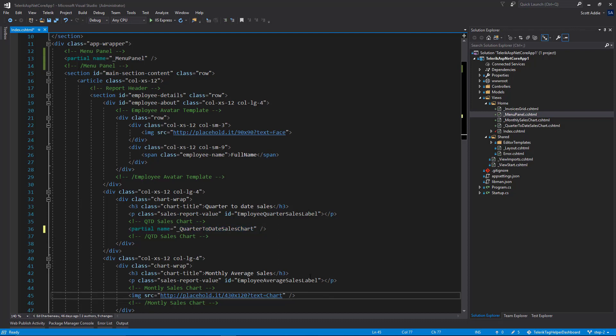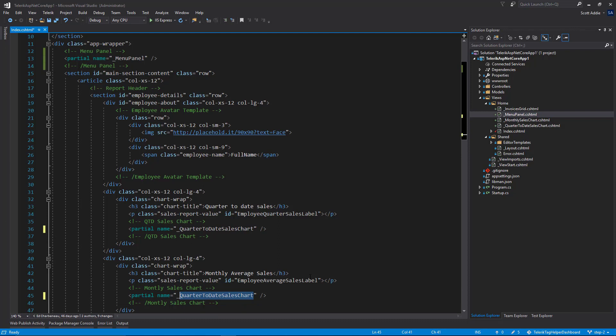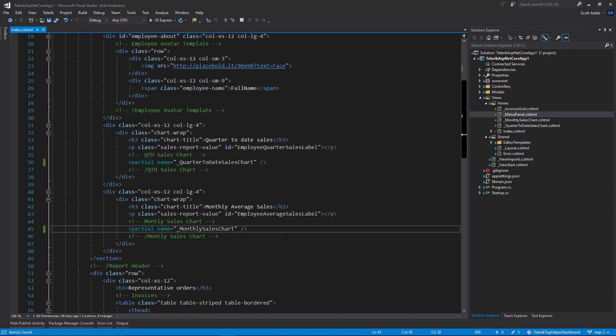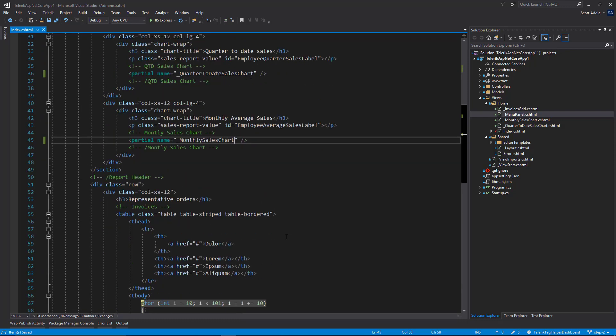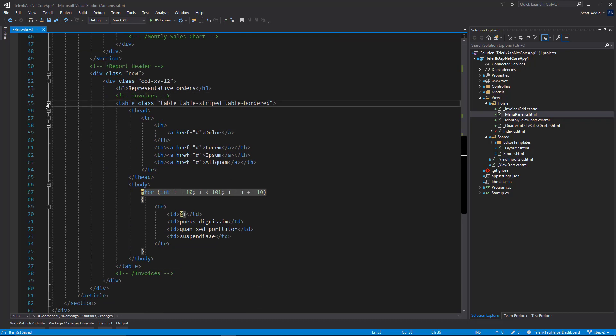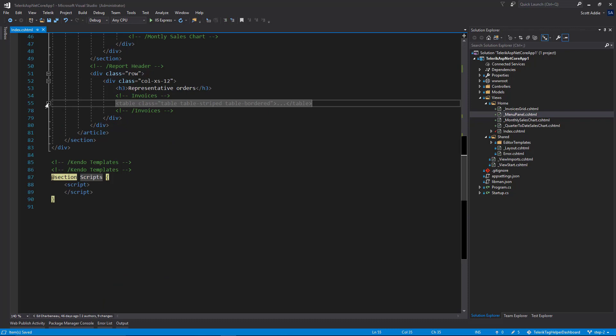Line 45, something very similar here. We want to pull in the monthly sales chart partial. And then for the final partial that we would like to render here, that's actually further down, starts on line 55. It's inside of this invoices comment. It's this entire table here.